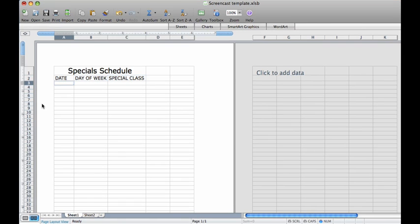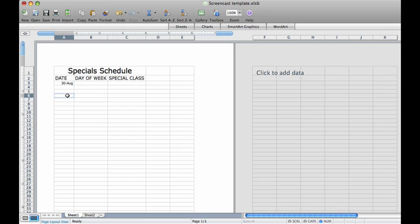We are going to start by adding in the date. Let us say that the first day of school is August 30th. Click the box directly under the date column and type in August 30. Notice how it automatically formats the date to say 30-aug.